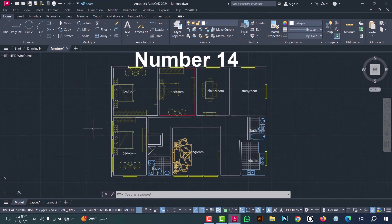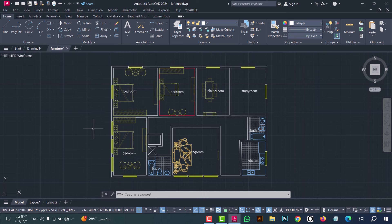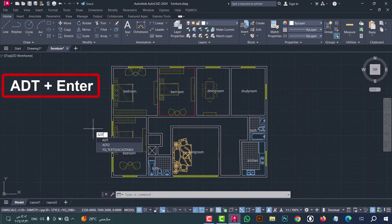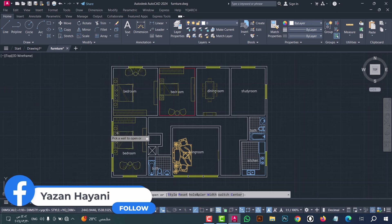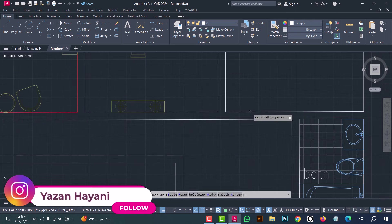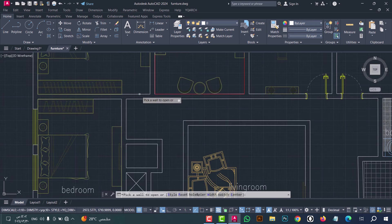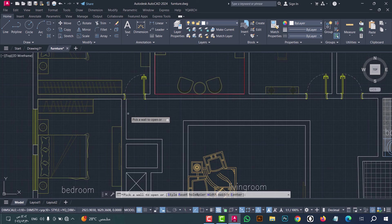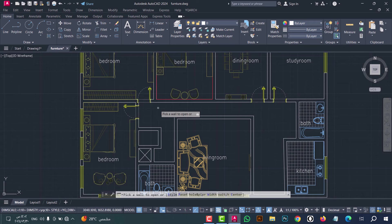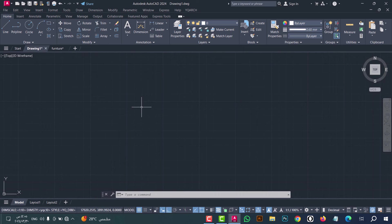Number fourteen: to open a door in one click, type ADT and press enter. Now click on the wall and open the door. Do that for all rooms — as we see, the door is opened in a simple way.